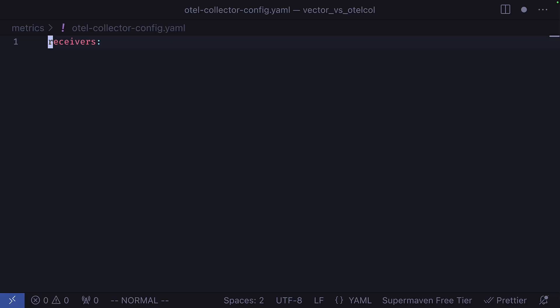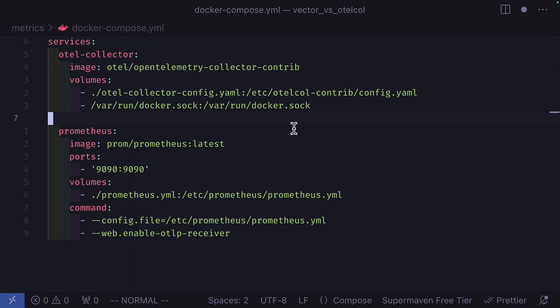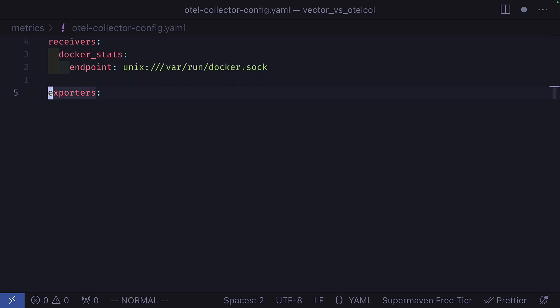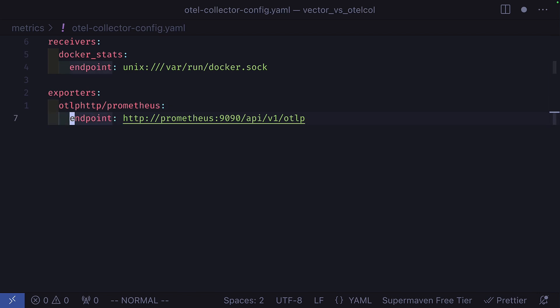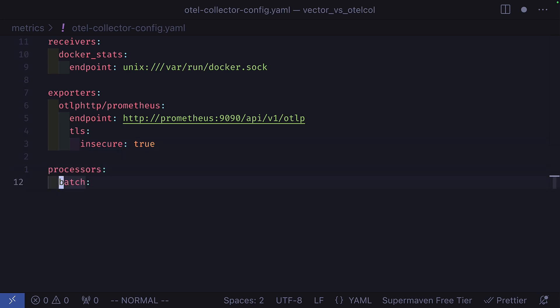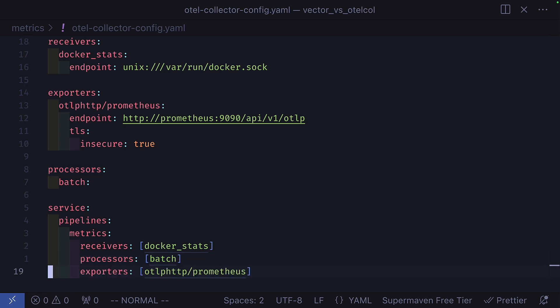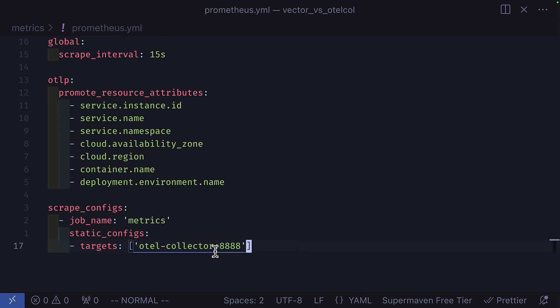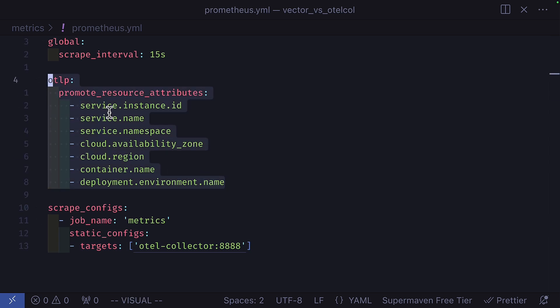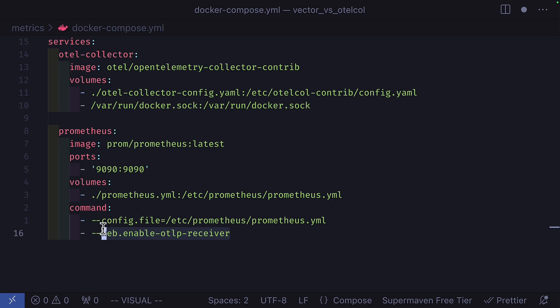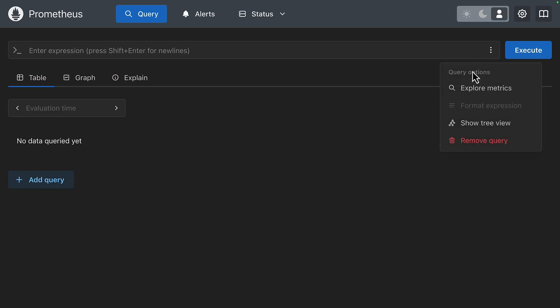For this task, we're getting metrics from Docker and sending them to Prometheus. We'll start with the Otel Collector. We can use the Docker Stats Receiver to get metrics from the Docker socket, which means Otel needs a volume to the Docker socket. Then we can use the Prometheus exporter to give metrics to Prometheus in the OTLP format. We'll set the TLS to insecure since we're using HTTP and create a batch processor — optional here since we don't have a lot of data, but good to add for performance. Then we'll create our metrics pipeline which takes the Docker metrics, processes them in batches, and exports to Prometheus. In the Prometheus config, we need to add the Otel Collector target, add optional attributes to help with querying, and enable the OTLP receiver. And once we've done all that, we should get some metrics data inside Prometheus.